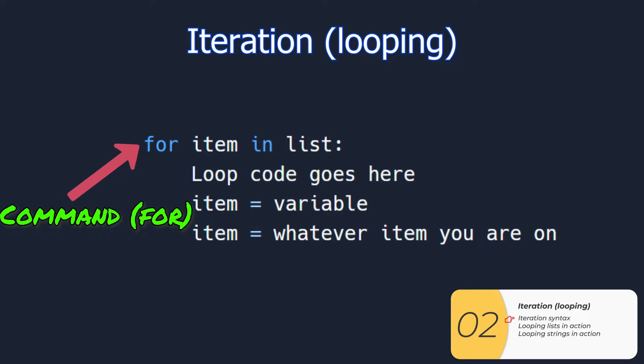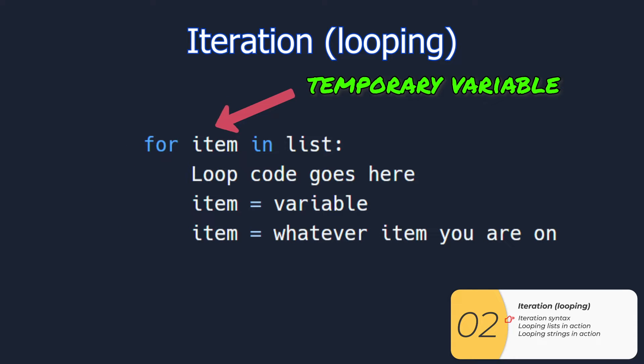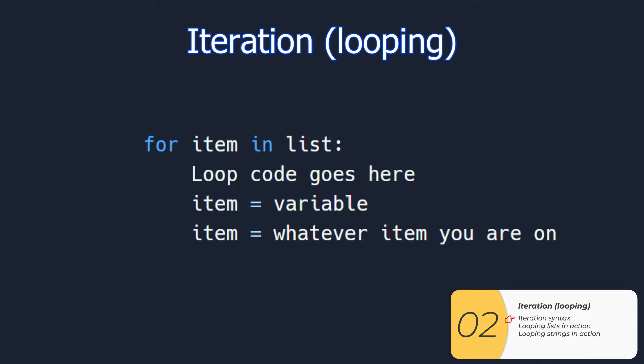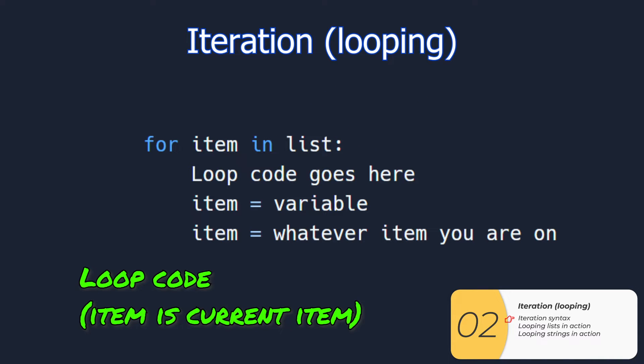For the iteration, we have the command, which is a for, we have a temporary variable, we have an in, and then we have the list name, and then we have a colon. Then we have the code that's part of the loop, and that's going to be indented.